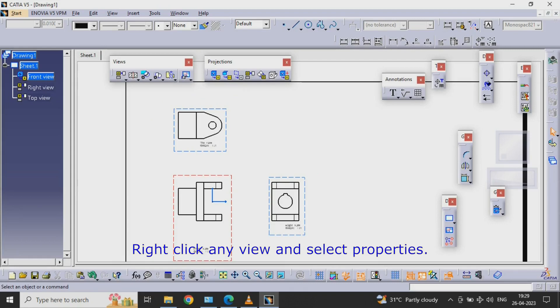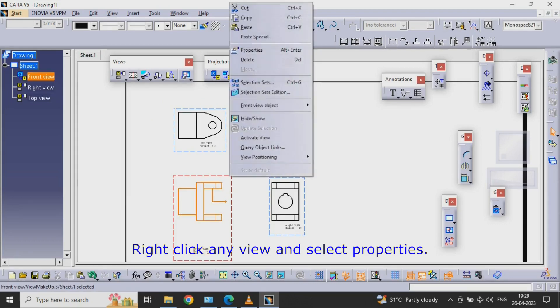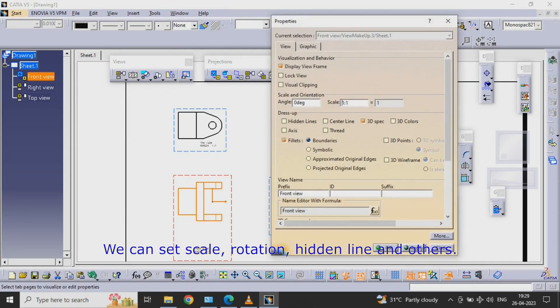Right Click Any View and Select Properties. We can set Scale, Rotation, Hidden Line and Others.